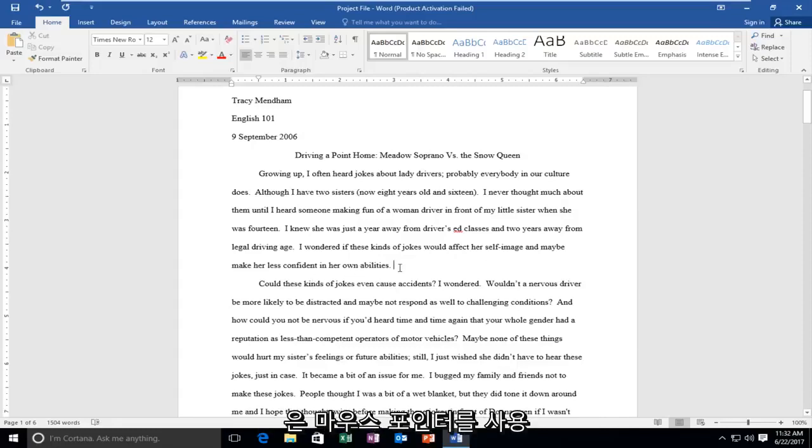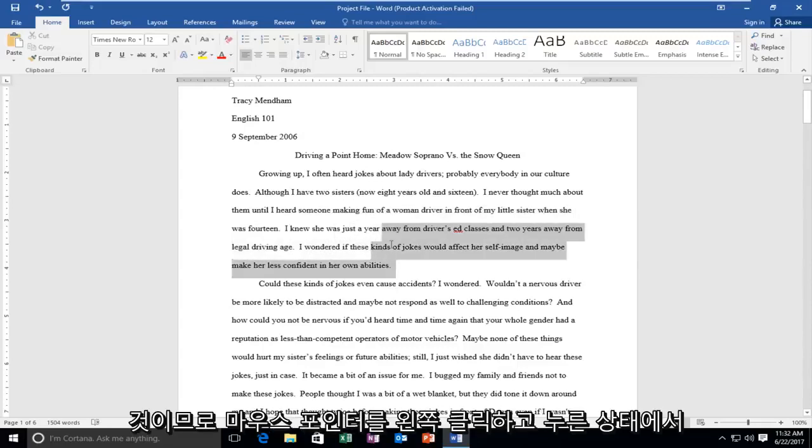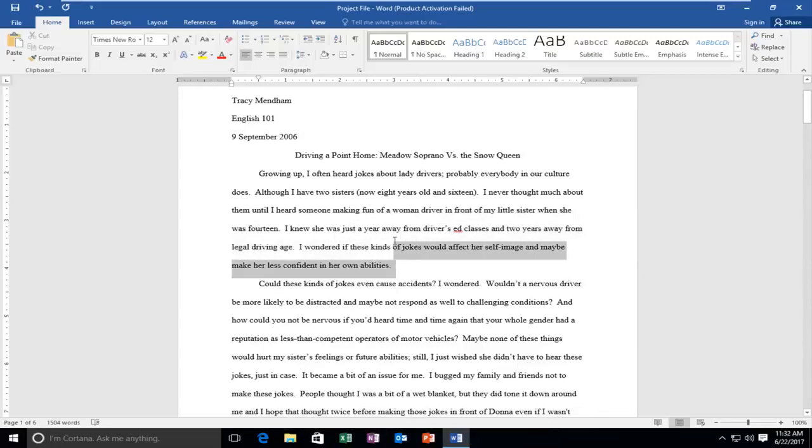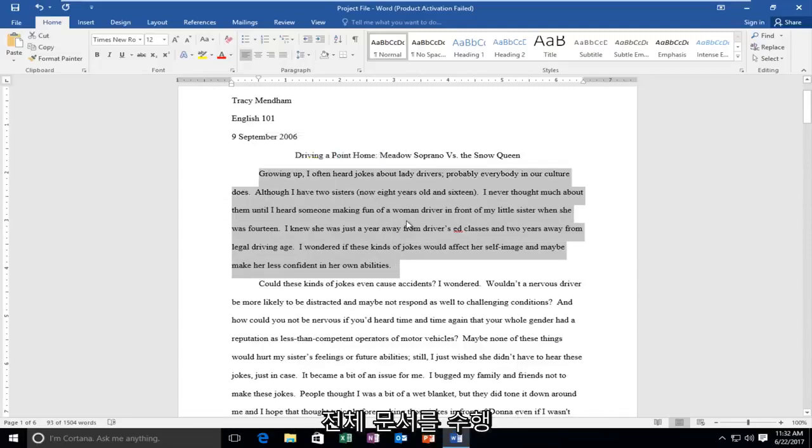All you have to do is using your mouse pointer, just drag over this entire area. Left click on the mouse pointer and while holding it down, drag it over this entire area. If you wanted to do the entire document,